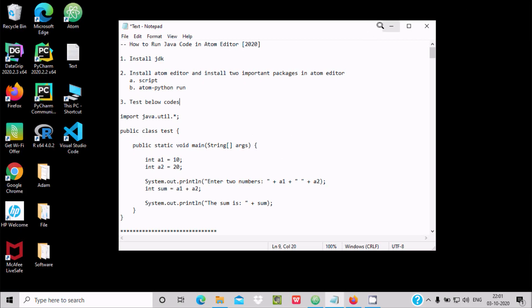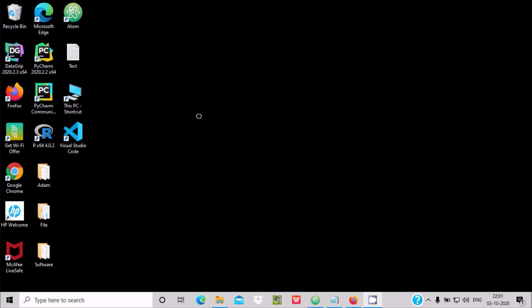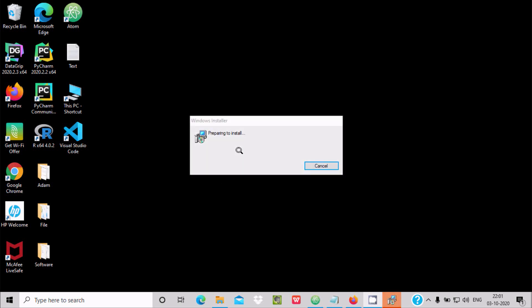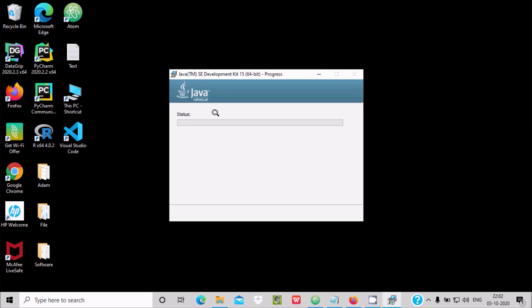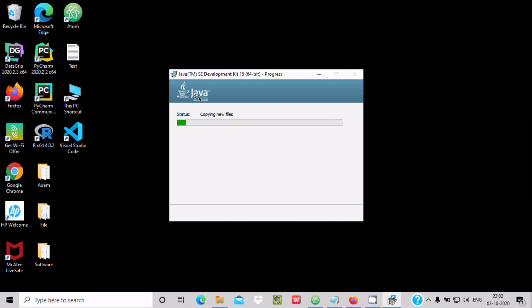Now you can see the installation wizard has opened for JDK 15. It is starting. This is the location where JDK 15 is going to be installed — click Next. Now here you can see the status: Java TM SE Development Kit 15, for 64-bit operating system. The progress bar is showing it is copying new files and registering the product.